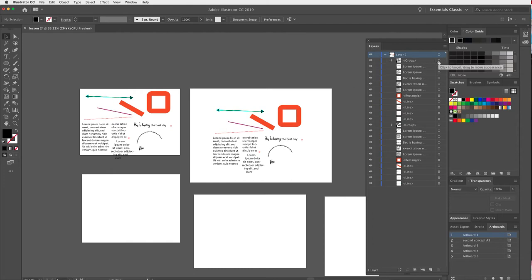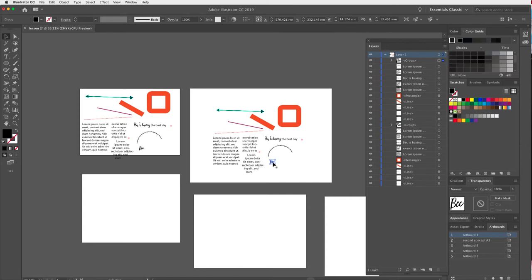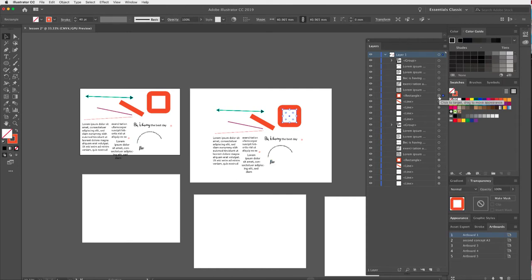You can also select objects via the Layers panel — clicking the circle at the side selects the group on that layer. For example, I can select this rectangle from the Layers panel rather than clicking on the artboard.